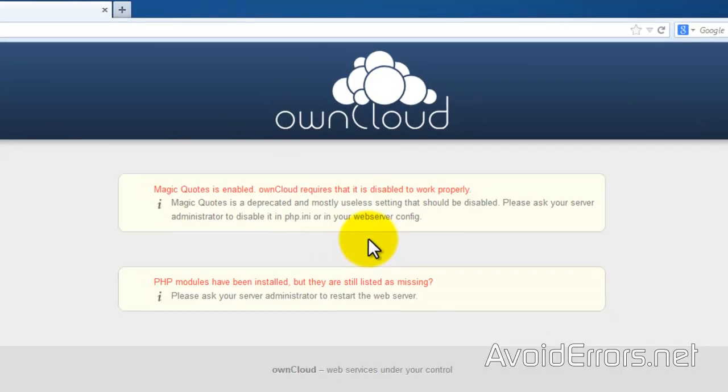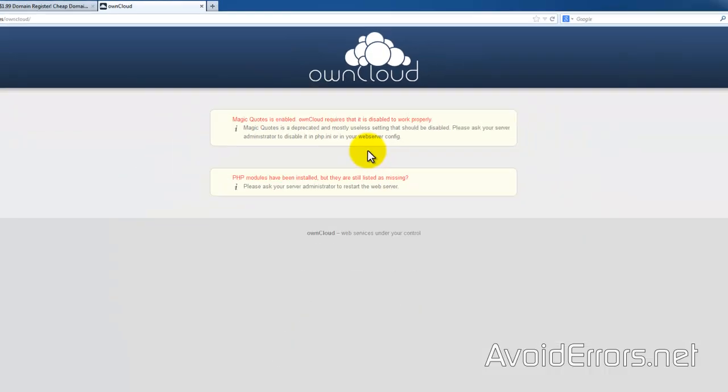I knew this was going to happen. Magic quotes is enabled. OwnCloud requires that it's disabled to work properly. This is the reason why I recommend a separate hosting account because to troubleshoot this might damage your already working money-making website. Different hosting companies require different configuration to disable magic quotes. Since I'm using GoDaddy, I'm going to show you guys what worked for me.